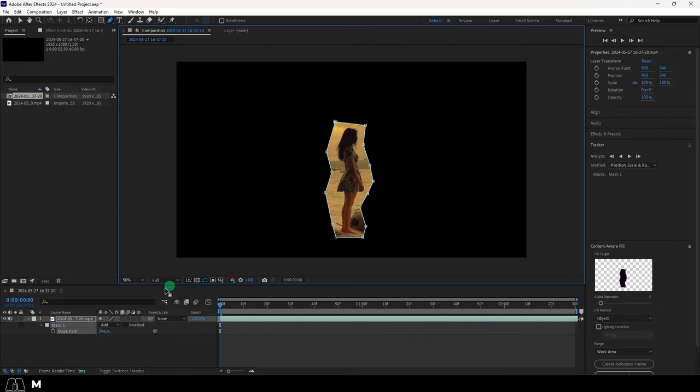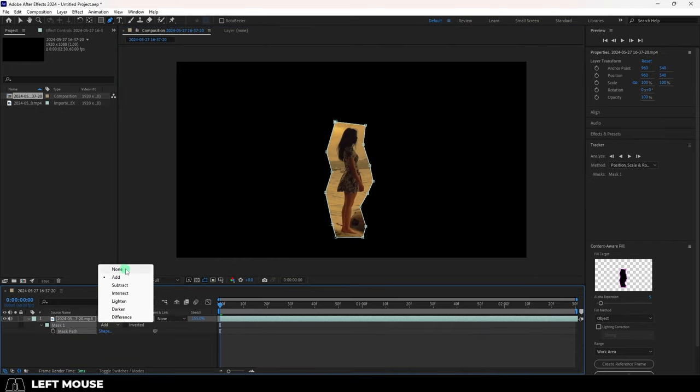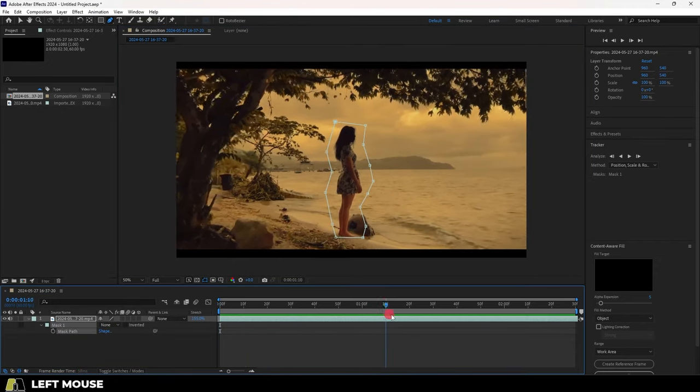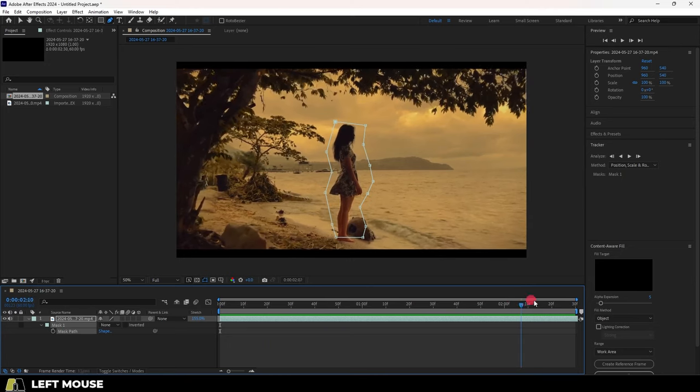Then press M to bring up the mask options and set mode to none. And now the mask needs to track the target throughout the video.